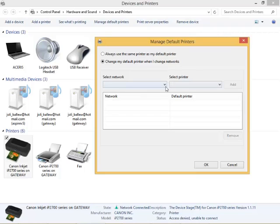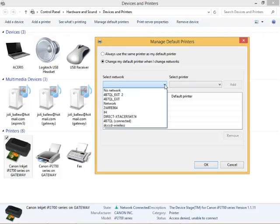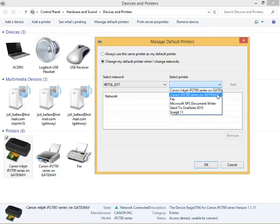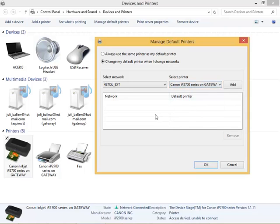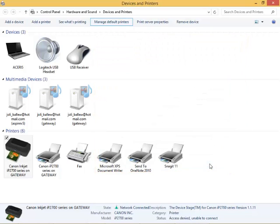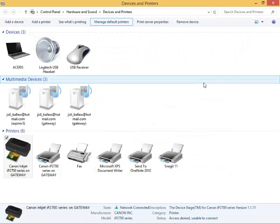You're going to select your network and you're going to select the printer that you want to connect to while you're on that network and click Add. Click OK and you've now configured location aware printing.